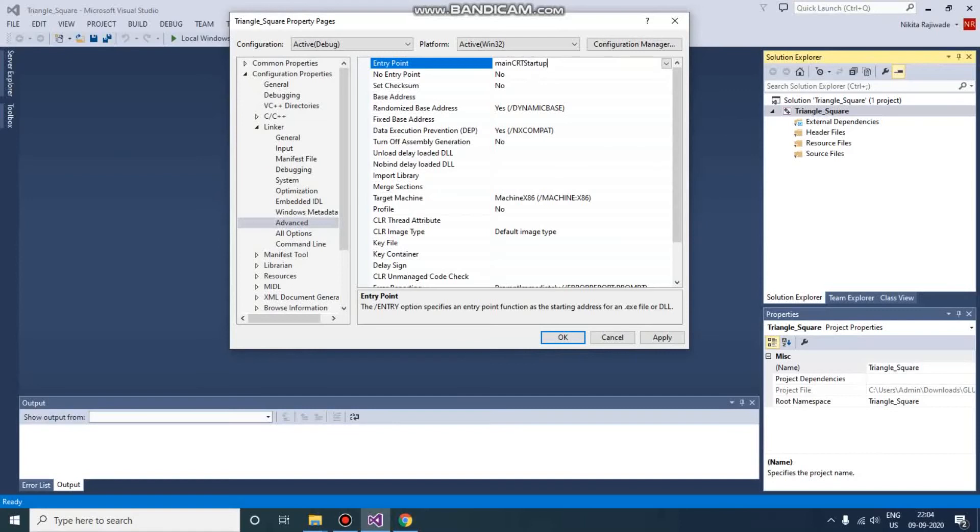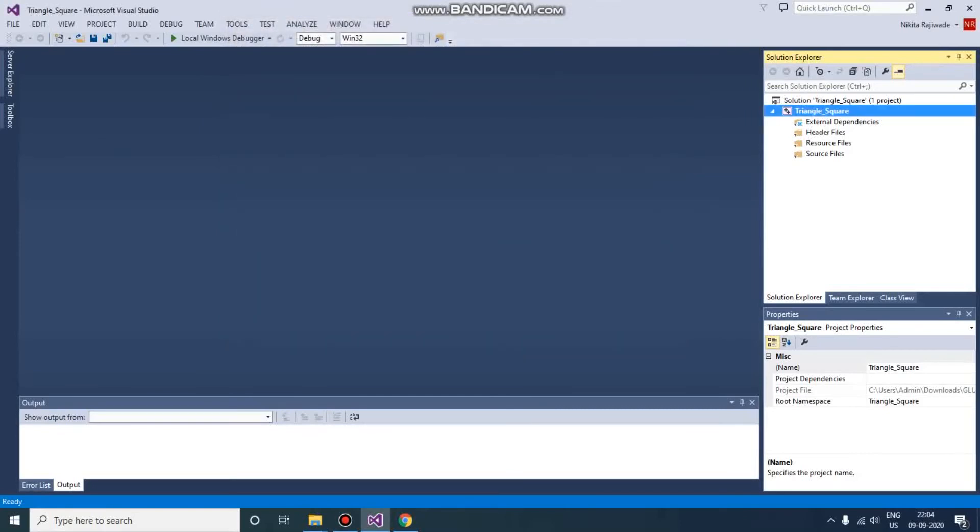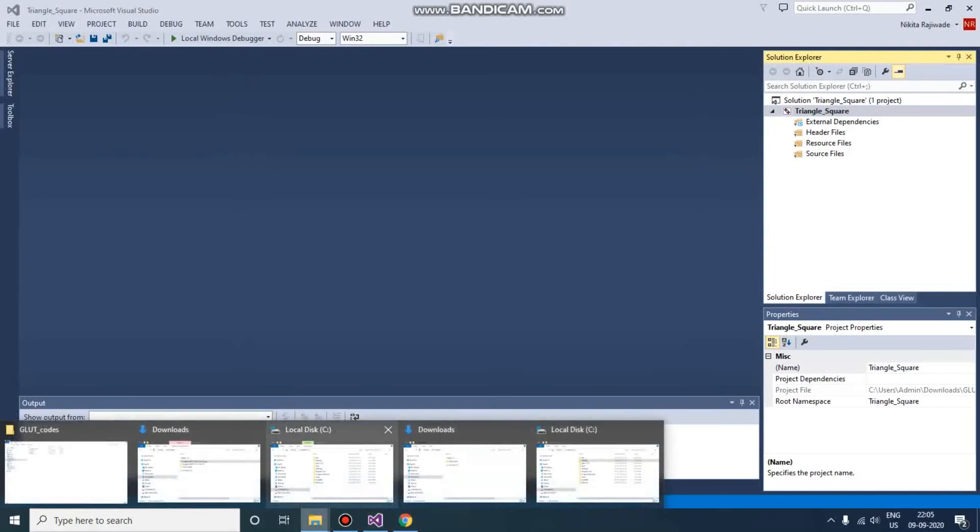mainCRTStartup - CRT is C Runtime. Just click on Apply and OK. So we have configured our project, but one thing is remaining: that is the DLL file. For that, what you need to do is go to C drive, FreeGLUT folder, bin.